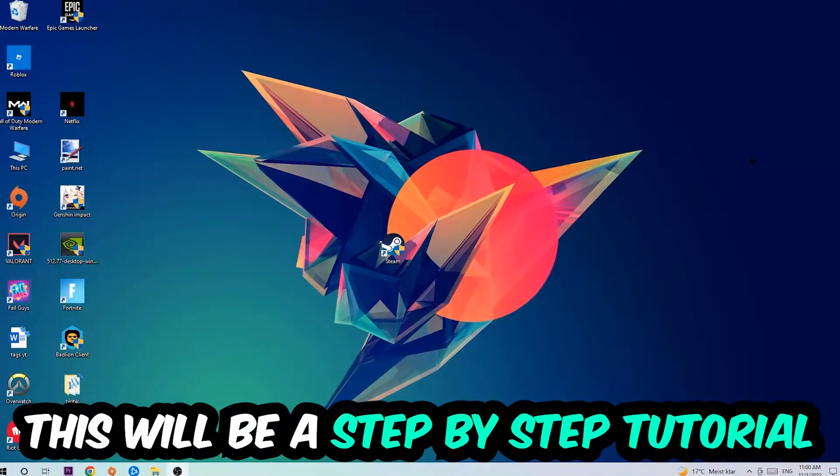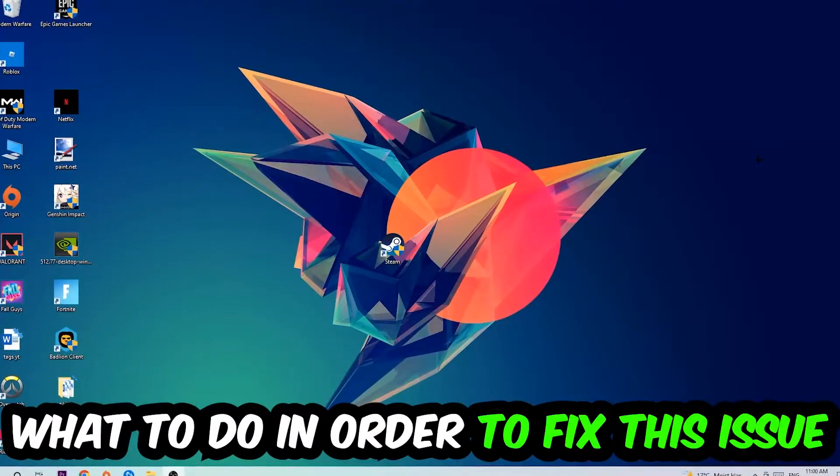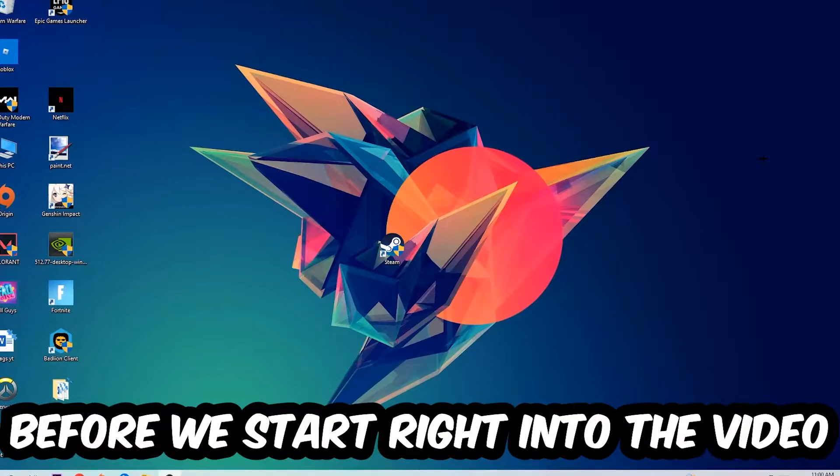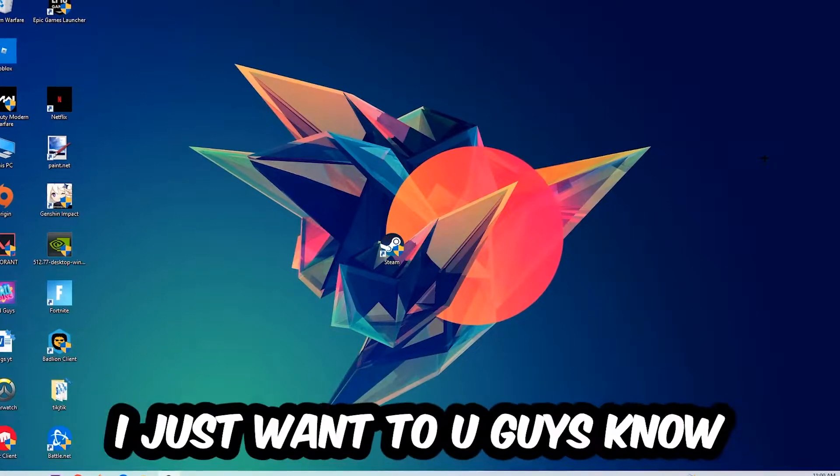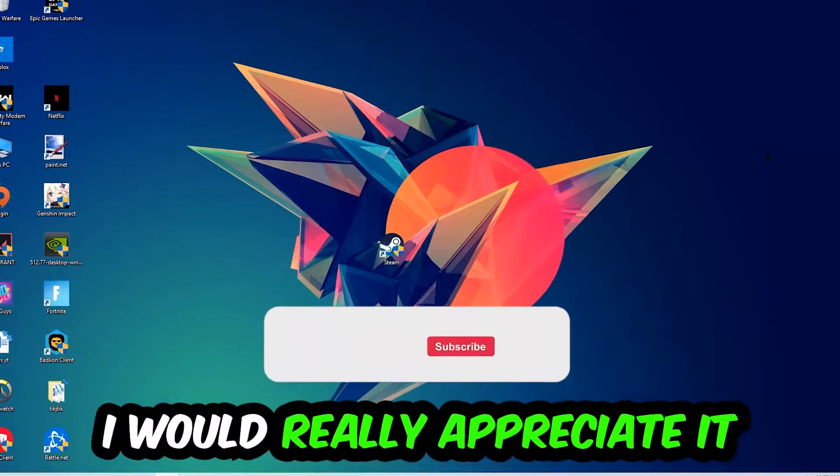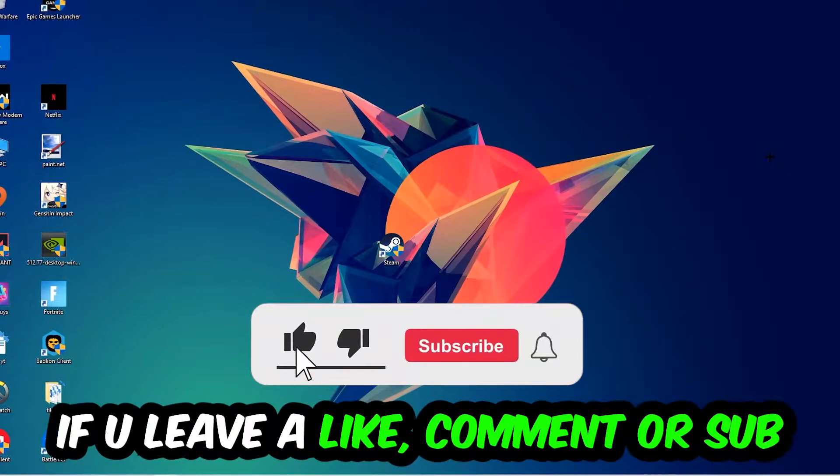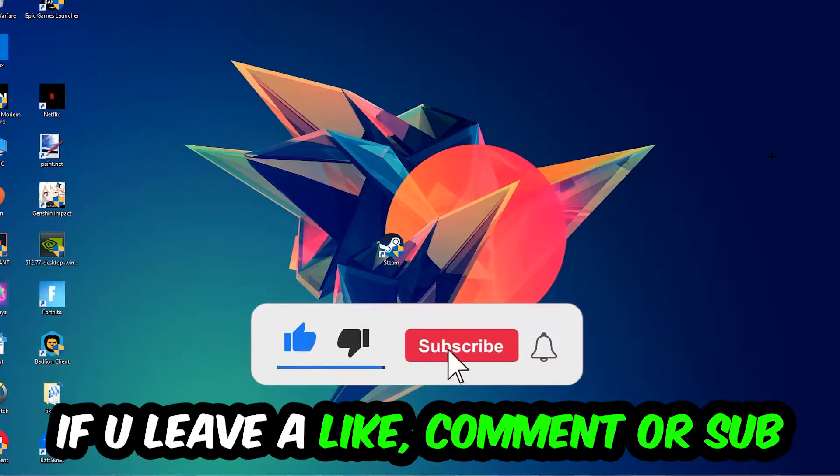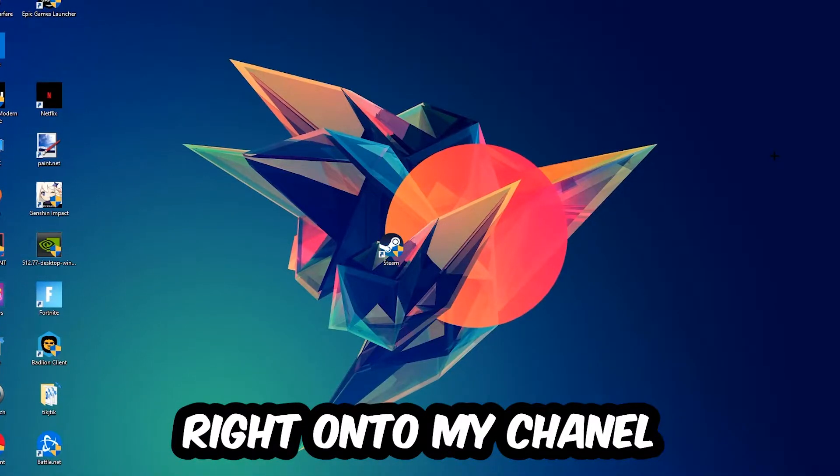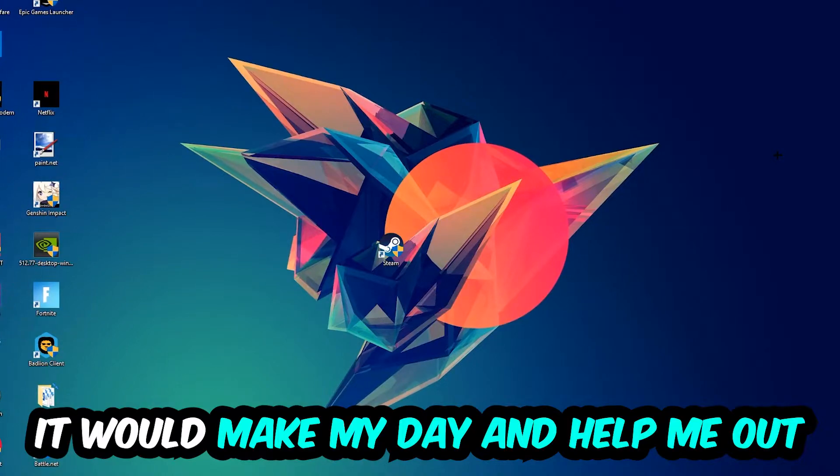This will be a step-by-step tutorial. In the end, you will perfectly know what to do in order to fix this kind of issue. Before we start, I just want to let you guys know that I would really appreciate it if you would leave a like, a comment, or a subscription on my YouTube channel. It would really make my day and help me out as a little YouTuber as I am.